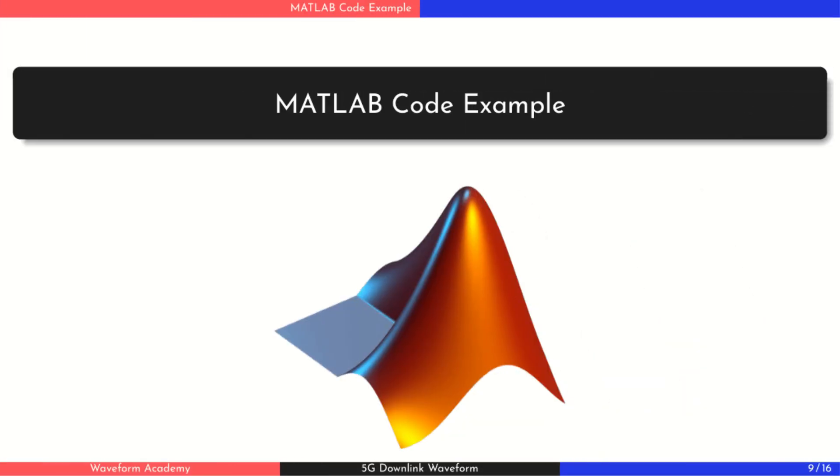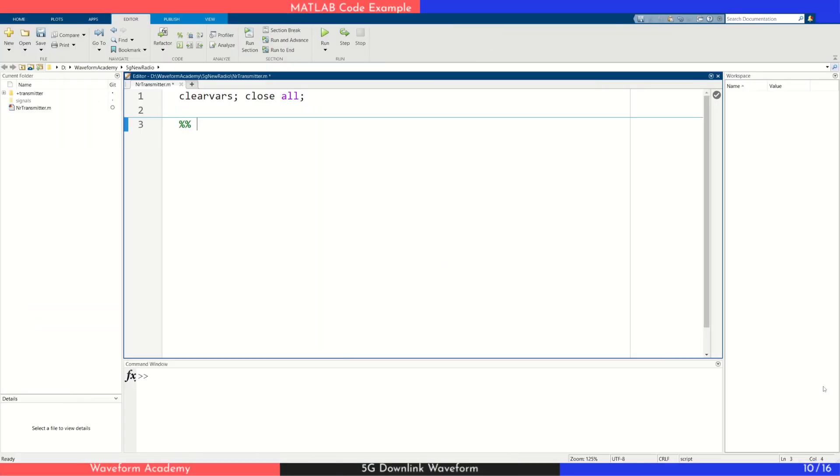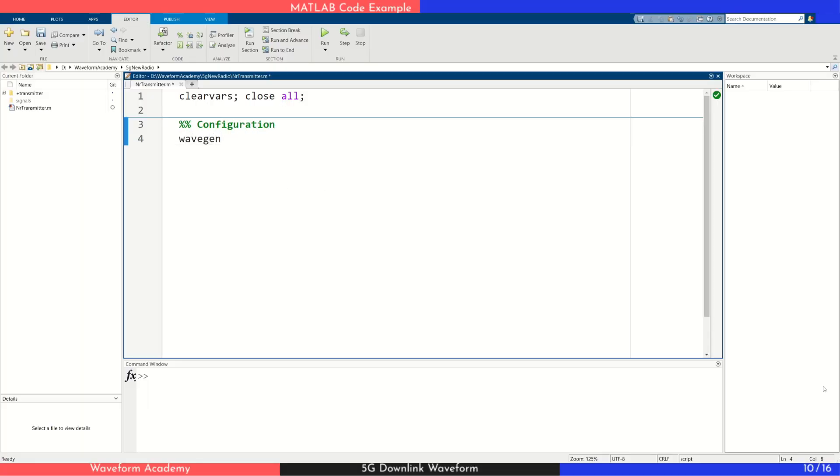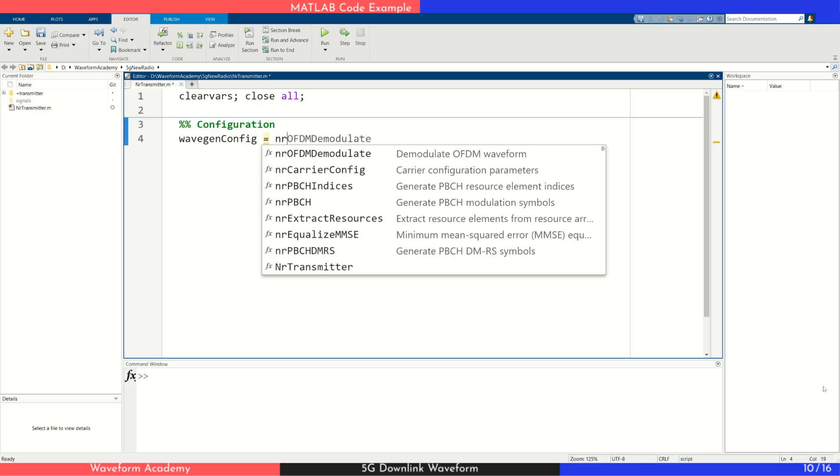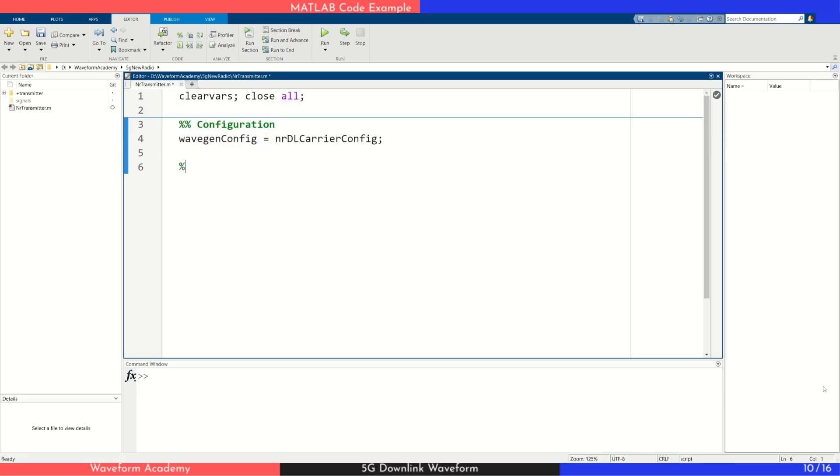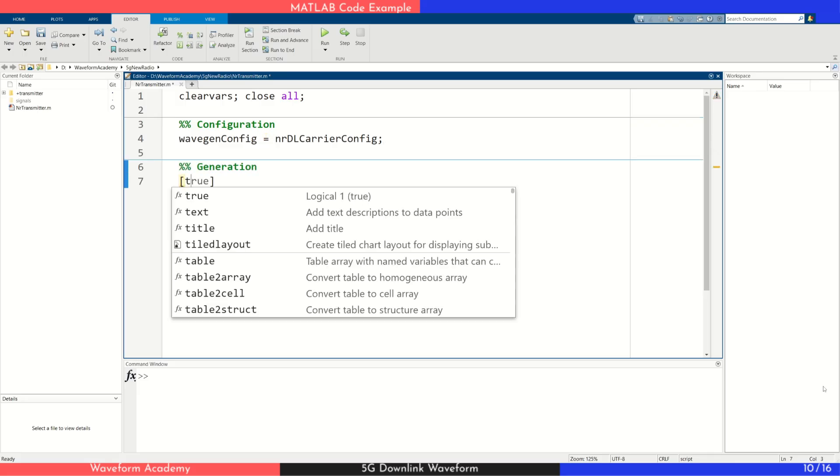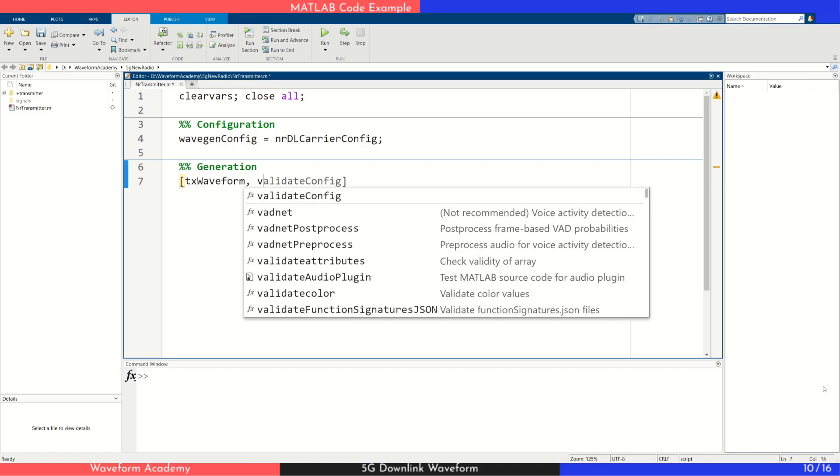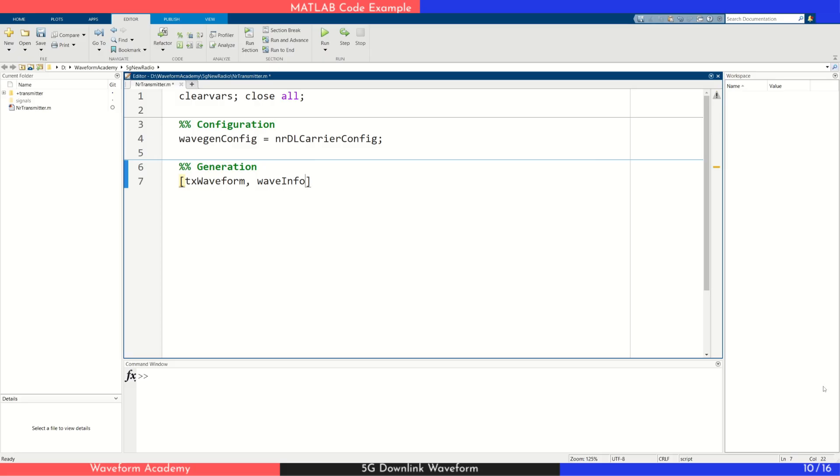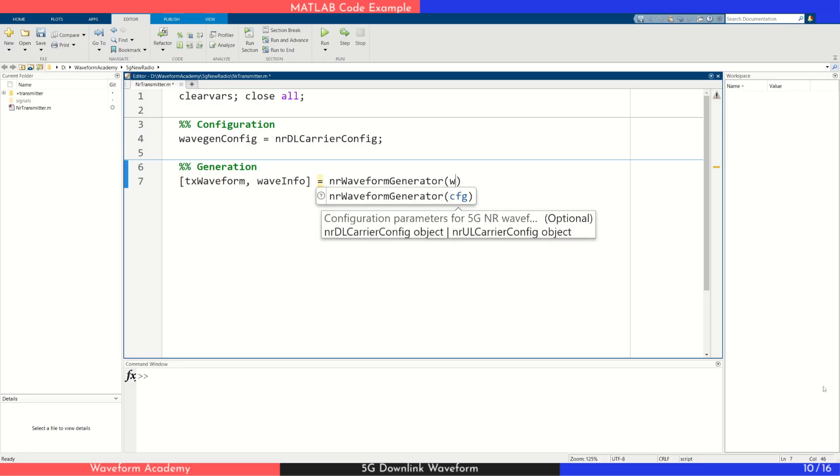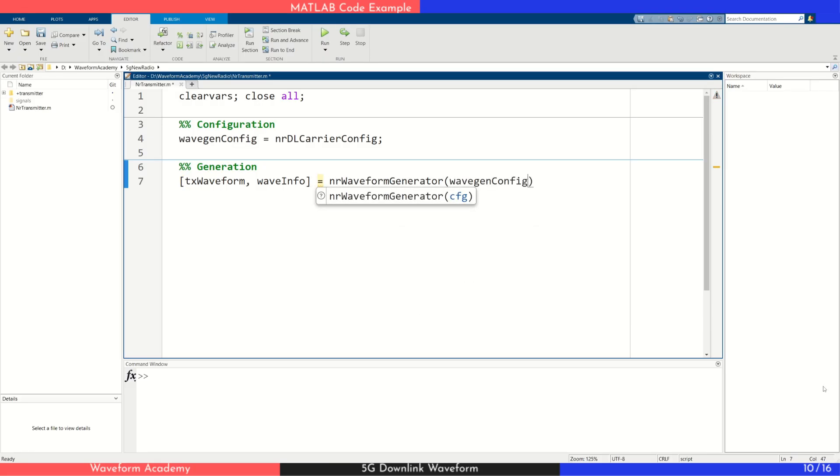Now, let's switch to MATLAB and see how to generate a downlink waveform using the 5G toolbox. You can find a link to download the code in the video description below. We begin by setting up the 5G configuration using the NRDownlinkCarrier configuration object from the 5G toolbox. For now, we'll leave all parameters at their default values and move straight to waveform generation. To generate the waveform, we use the NRWaveformGenerator function and pass in our configuration object. This function returns the 5G time domain waveform along with a waveform information object that contains all relevant signal parameters.